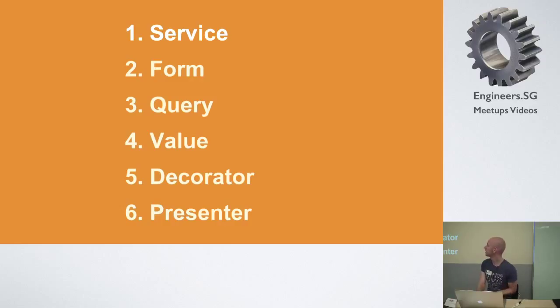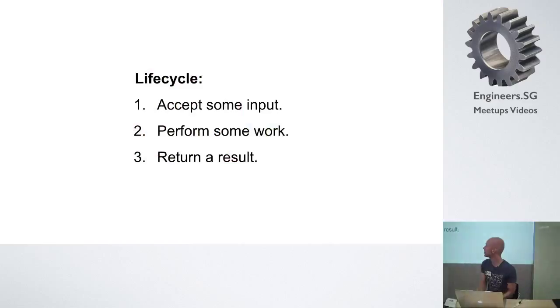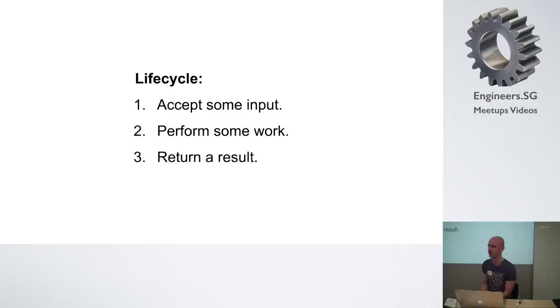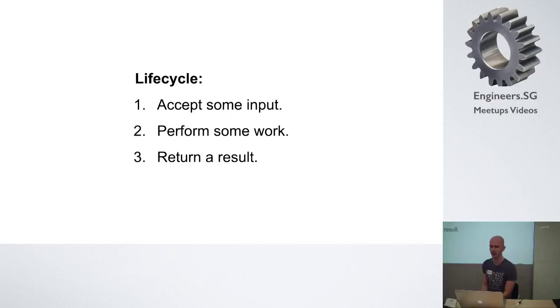And the life cycle of a service object looks something like this. It accepts some inputs, performs some work, and then returns a result. And this is fairly straightforward. It looks like a regular method almost.